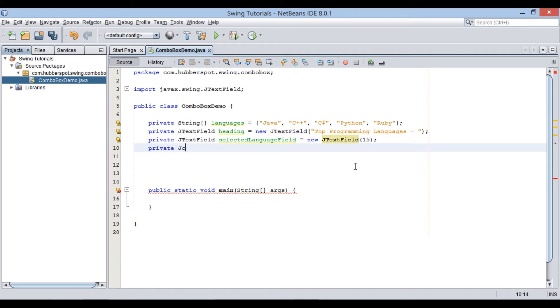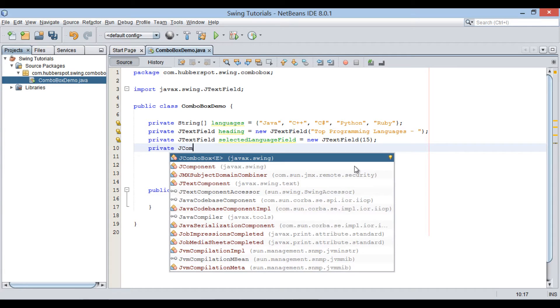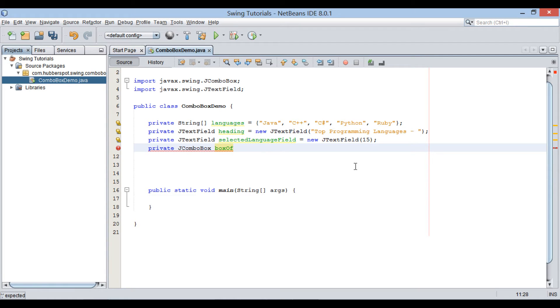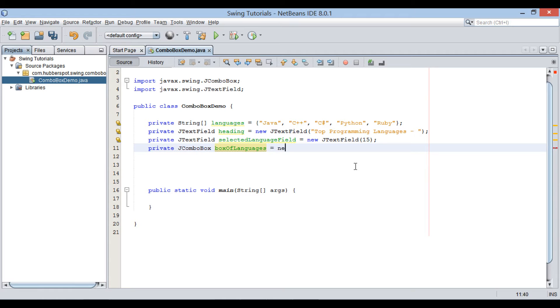Let's create a JComboBox that will demonstrate actual working of ComboBox. Provide this variable name as box of languages, as it will hold names of languages that we created above as a string array.